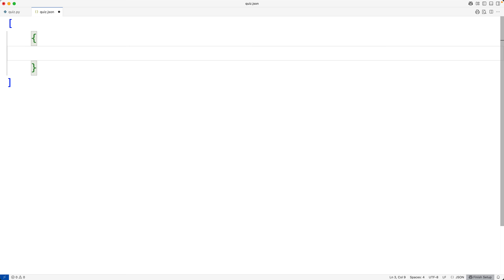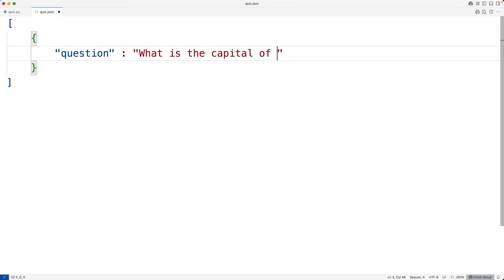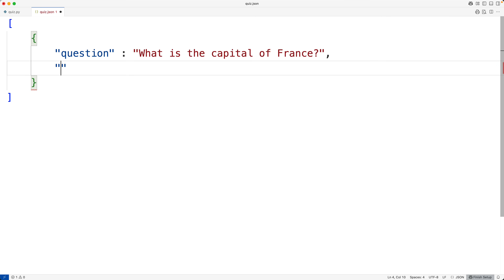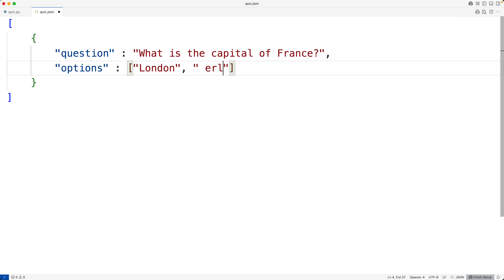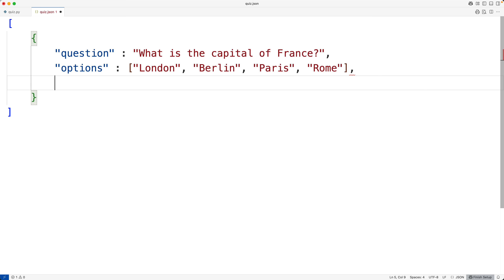We'll have the key-value pairs. We'll have the key 'question' and the value 'What is the capital of France?' Then we'll have a comma for the next key-value pair and we'll have 'options'. Here we'll have an array with London, Berlin, Paris, and Rome as the options. Then for the correct answer, we'll have 'answer' is Paris. That is our first question, its options, and the correct answer.